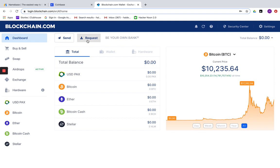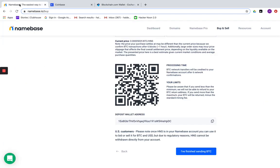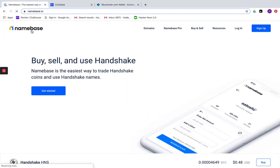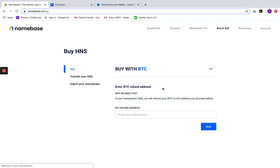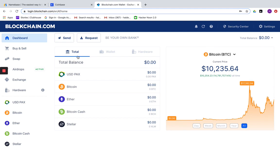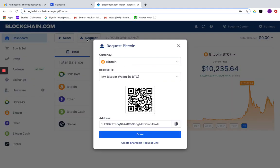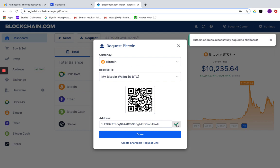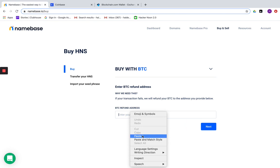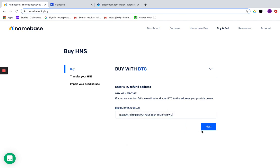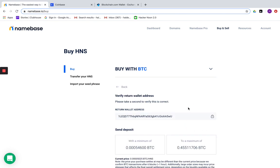First, if you go back to your Namebase account and we follow the same process again, you'll need the refund address first. Here the refund address is available under request. Copy this address, come back to your Namebase account, enter it in the refund field, and click next.